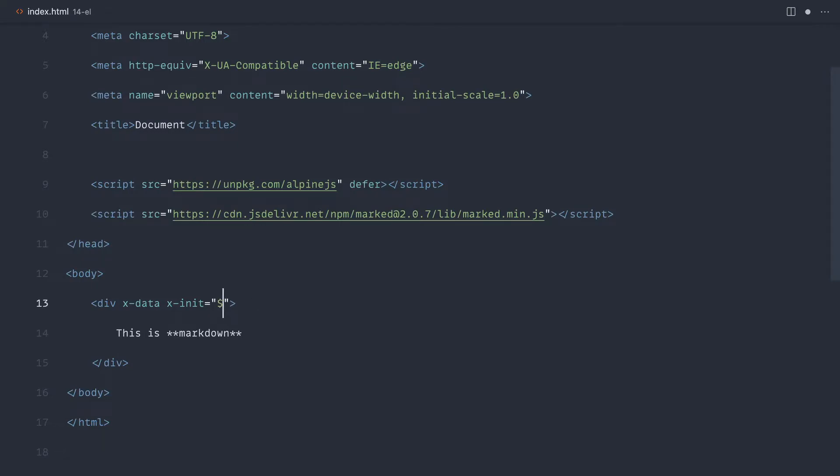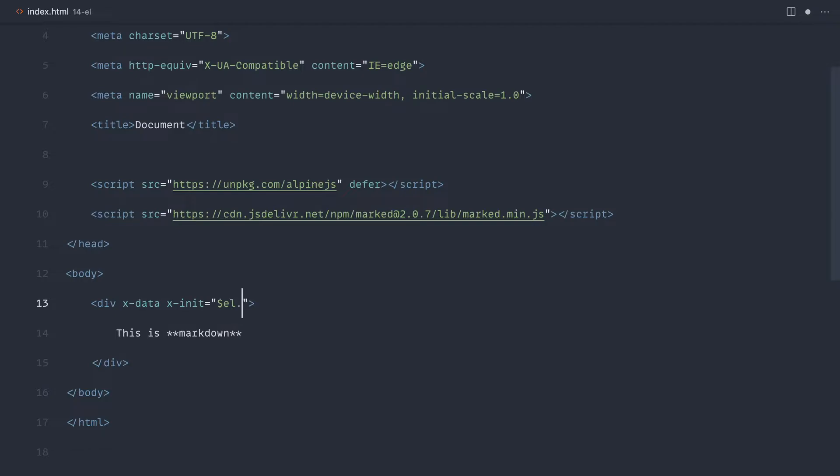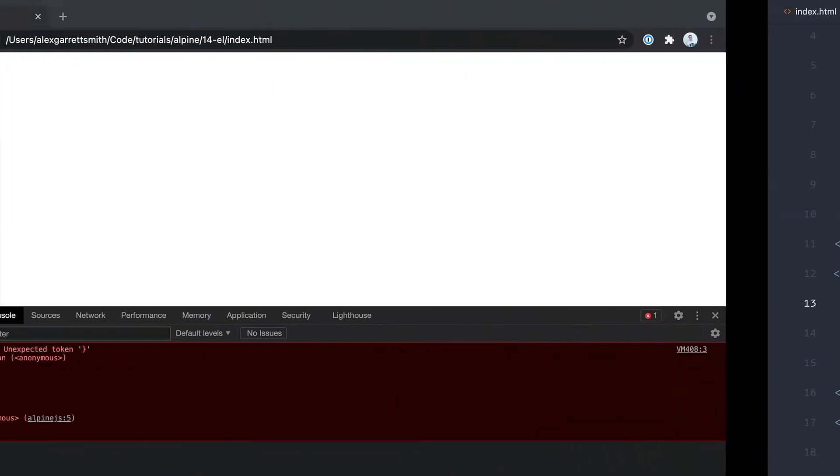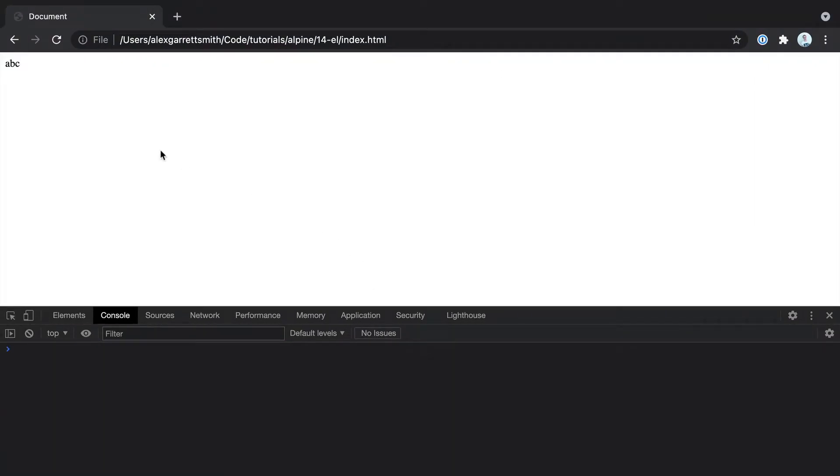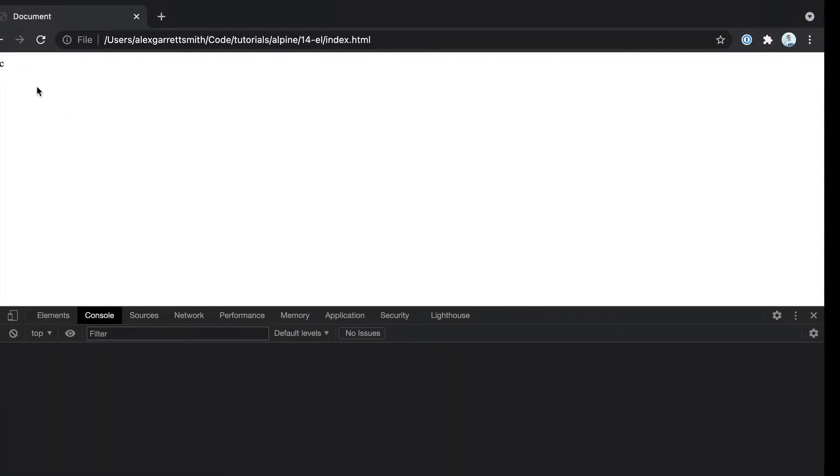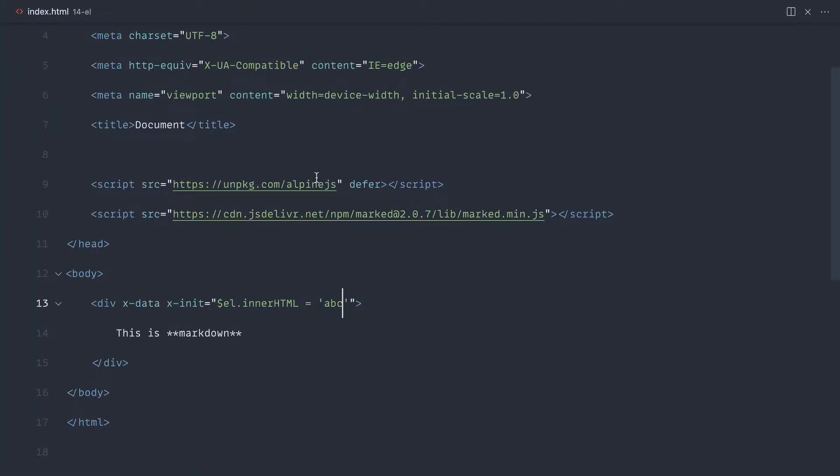Now, inside of x-init, what we can now do is access L, and because that's a native element and we can access any of the properties on it via JavaScript, we could, for example, say innerHTML and we could set that to any value. So I can just set that to ABC, and when this is initialized, it just changes over to ABC.